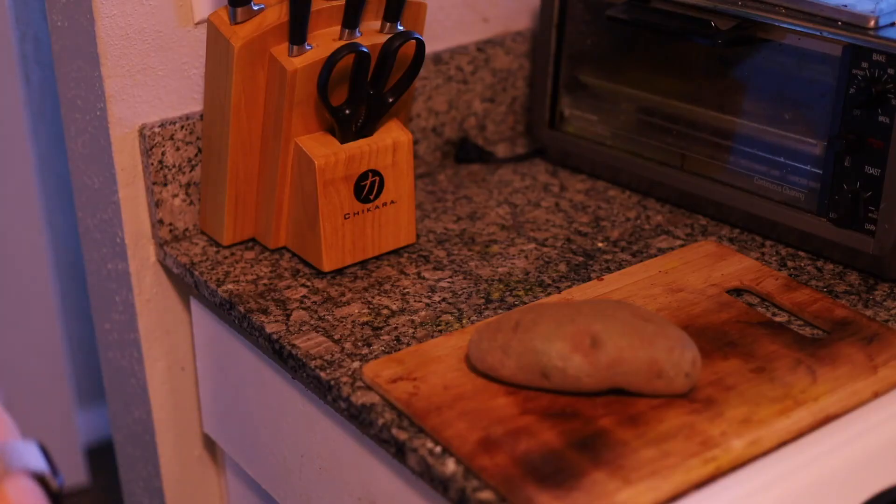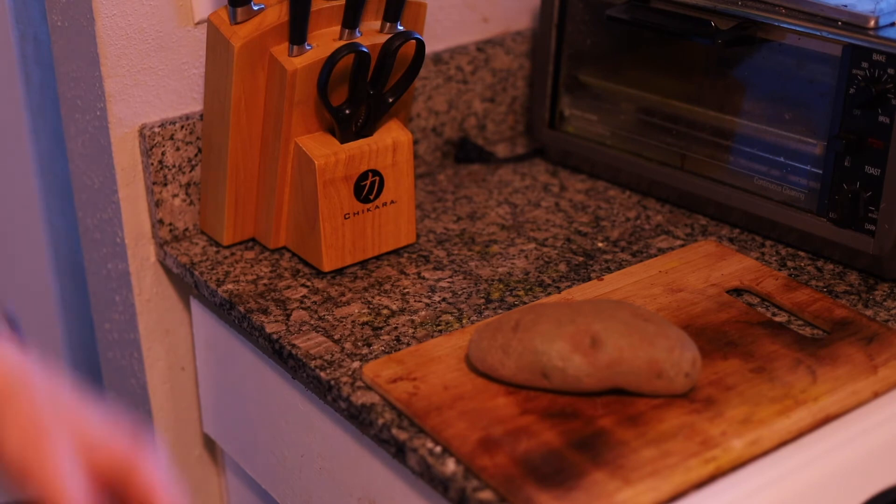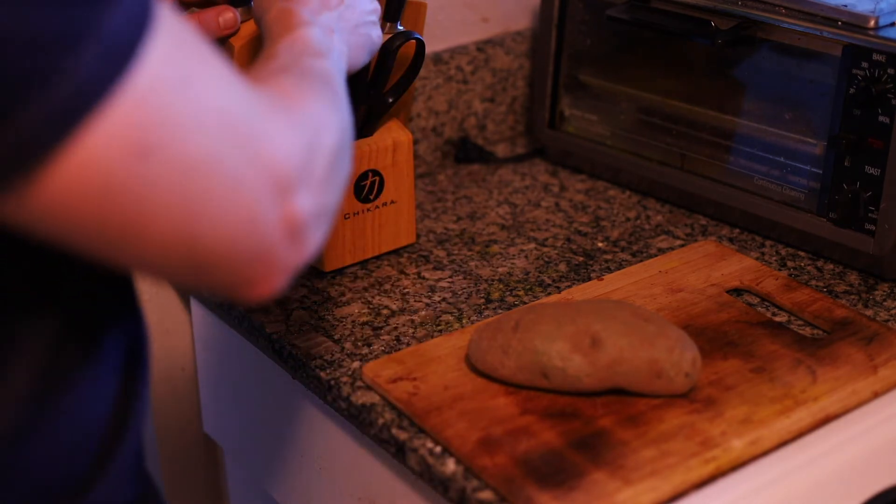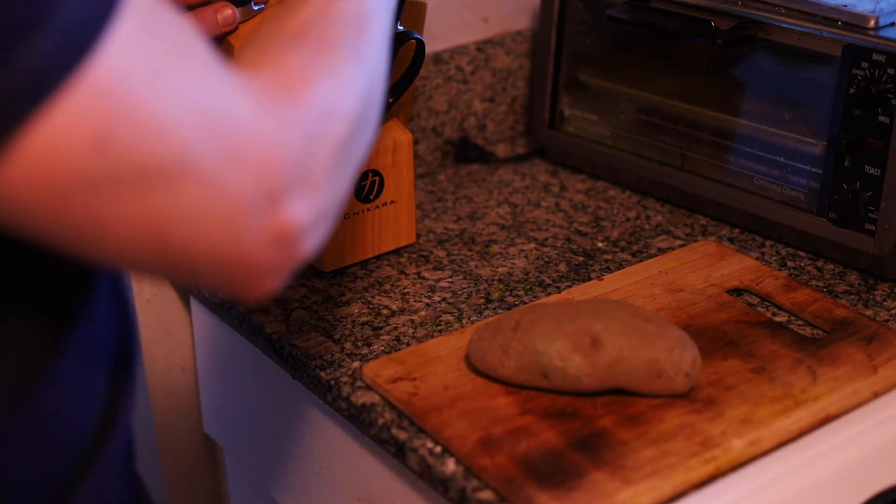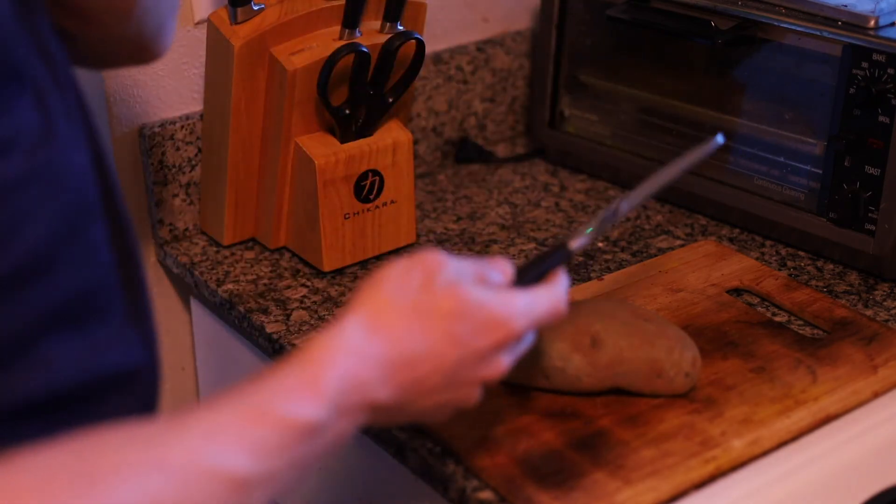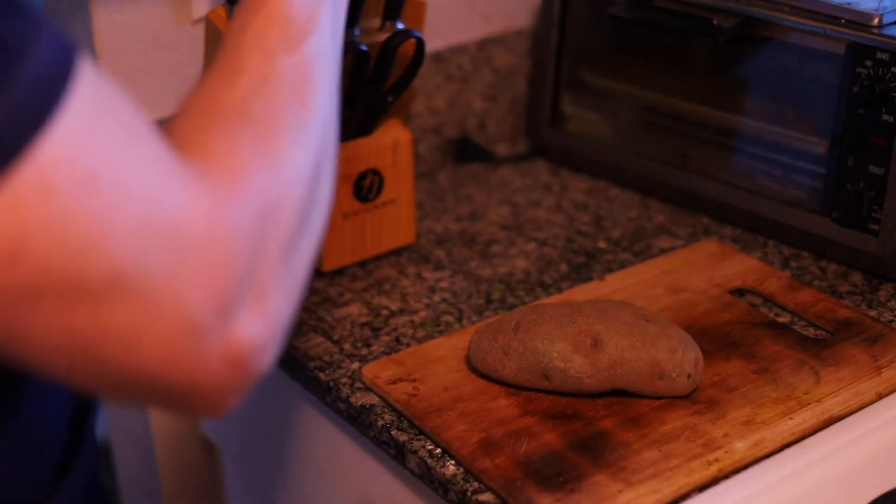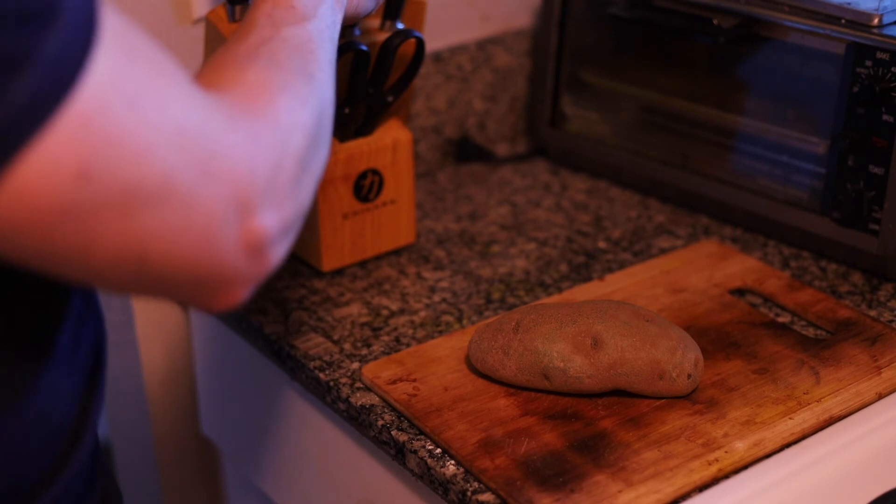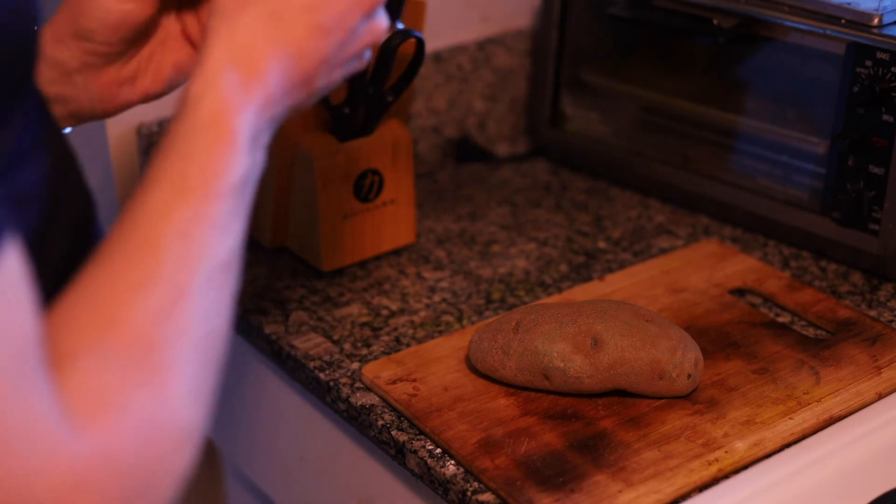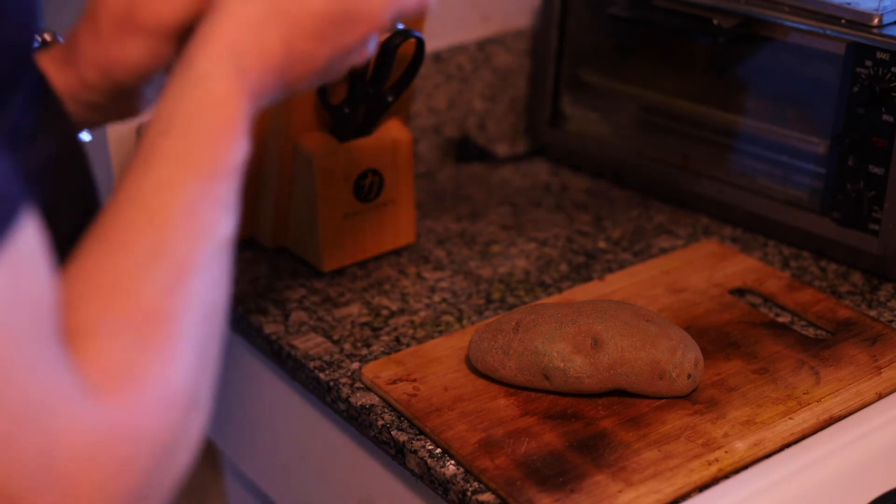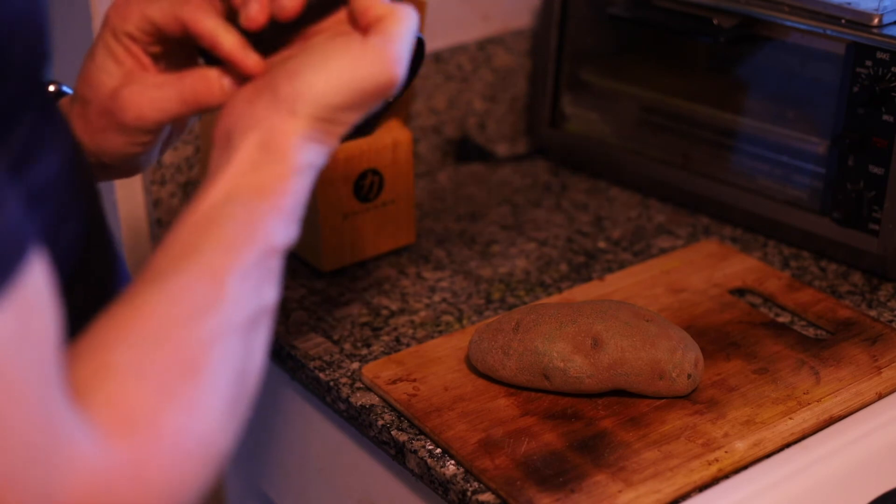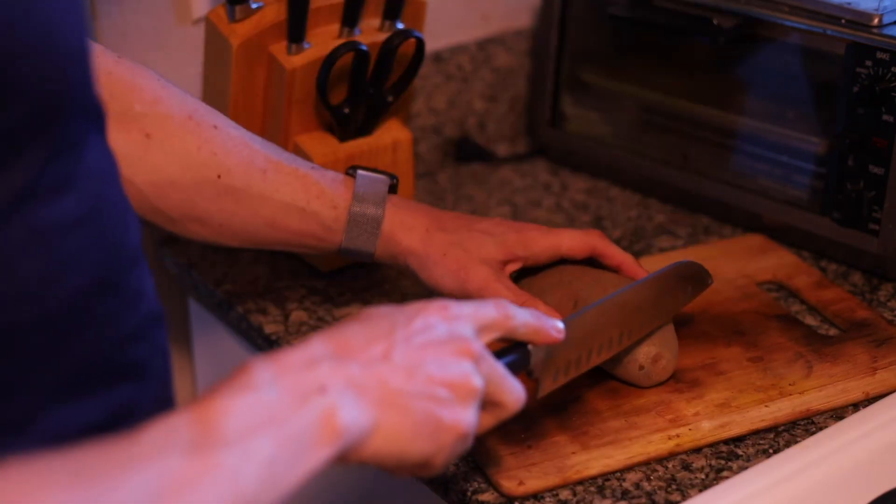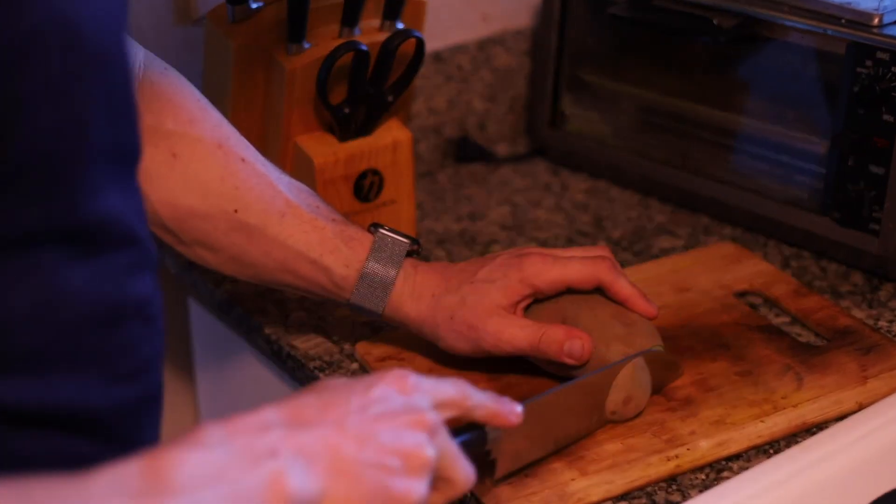I decided to do a little bit of extra for y'all. I'm gonna cut this potato. I guess the utility knife's a good one, or I could use the santoku knife. I don't know what it's supposed to use. I think this is the santoku, yeah. I'm pretty sure.